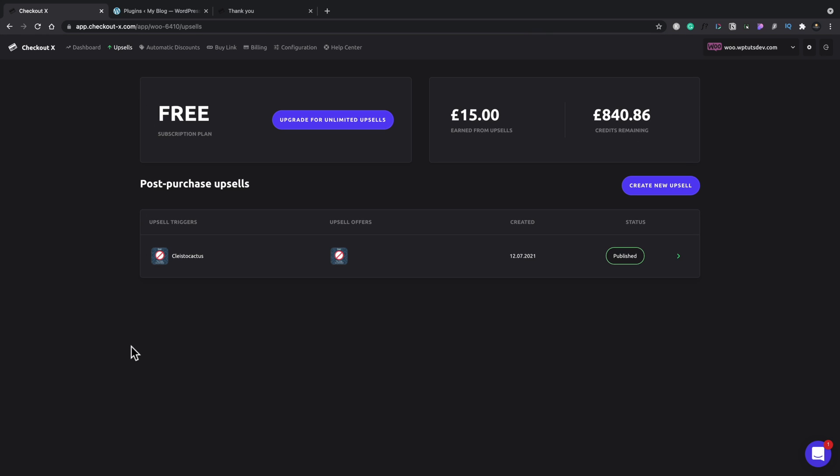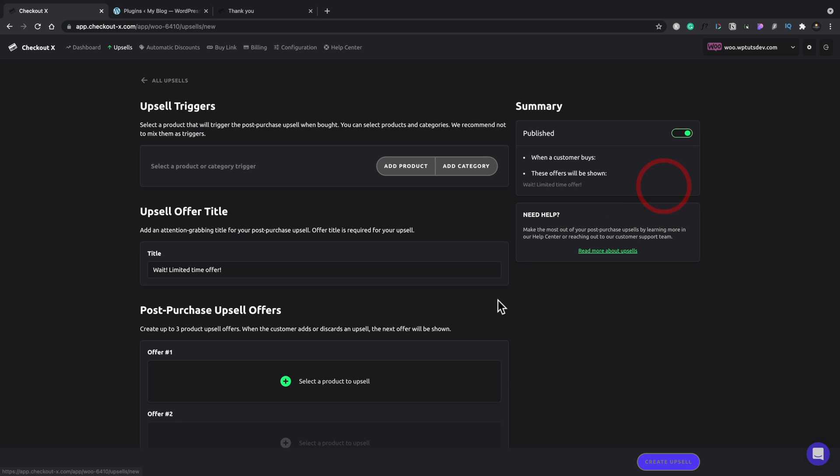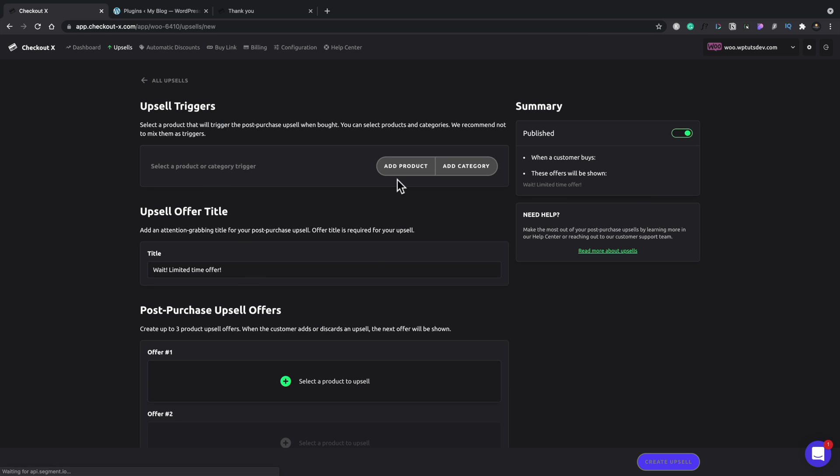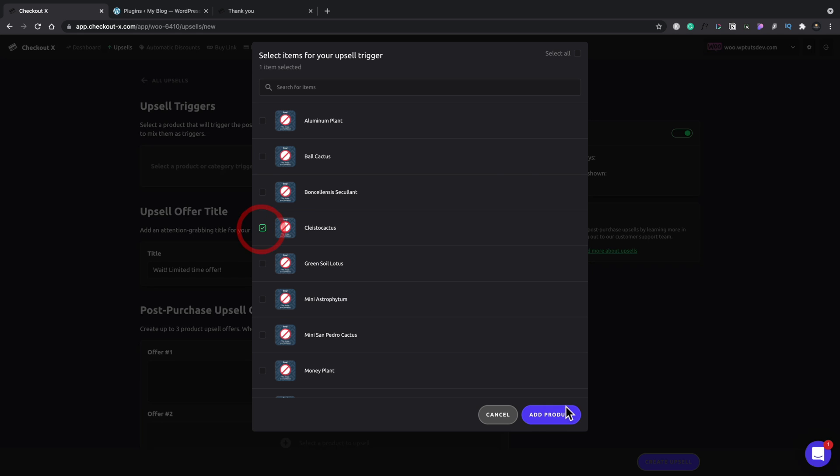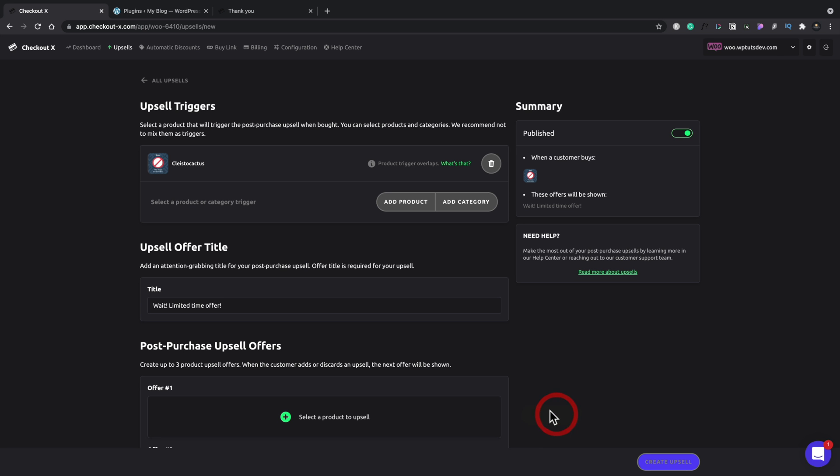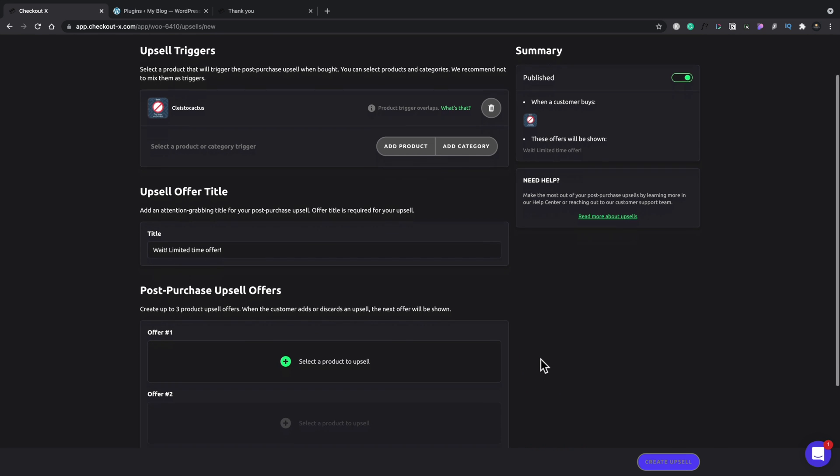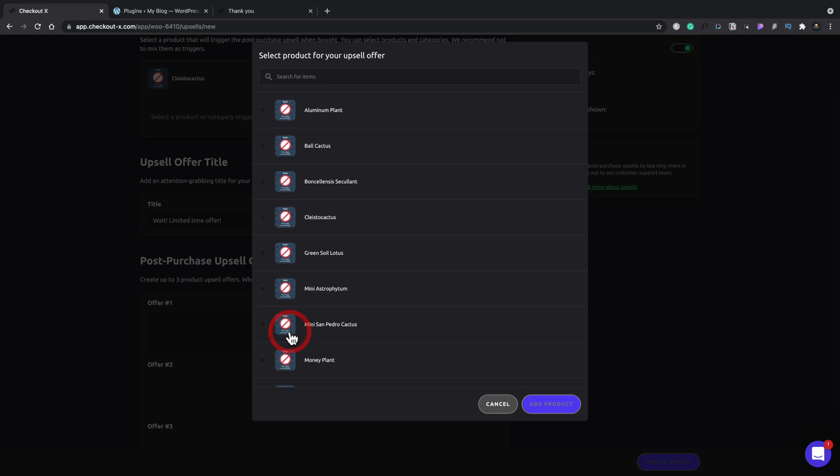Now then, the next thing I want to talk about is that A-B testing. So you can see at the moment, we've got this one product for this particular cactus. Let's create a new upsell for the same product. So we're going to add the product in. We're going to choose the same product and add that. And now what we can do is we can just create a second offer. Let's just say it's a completely different product. We'll go for this money plant, for example, and we'll add that product in and make sure it's published.